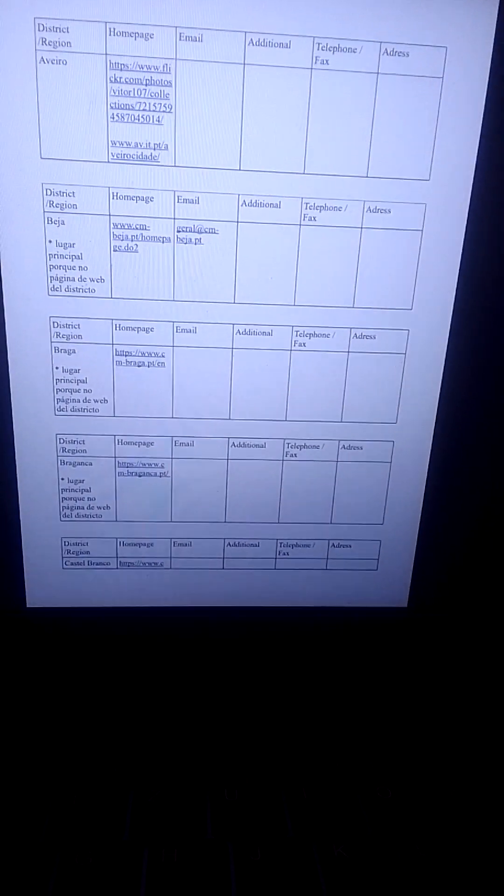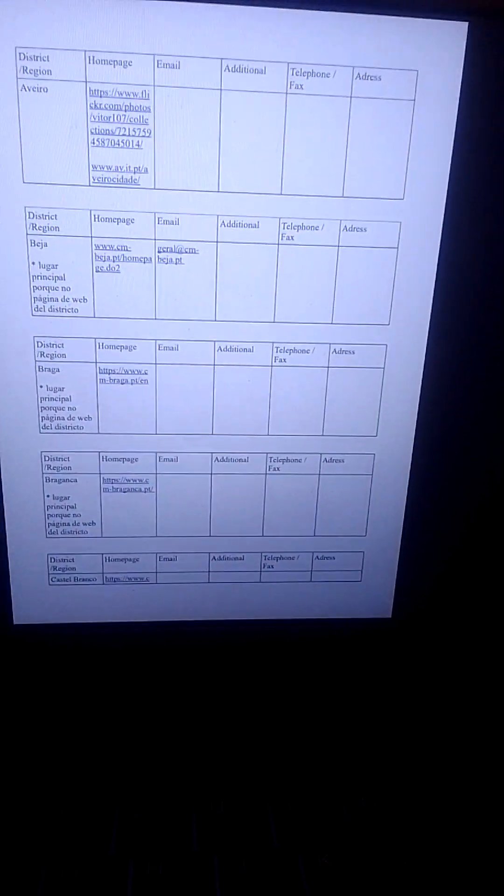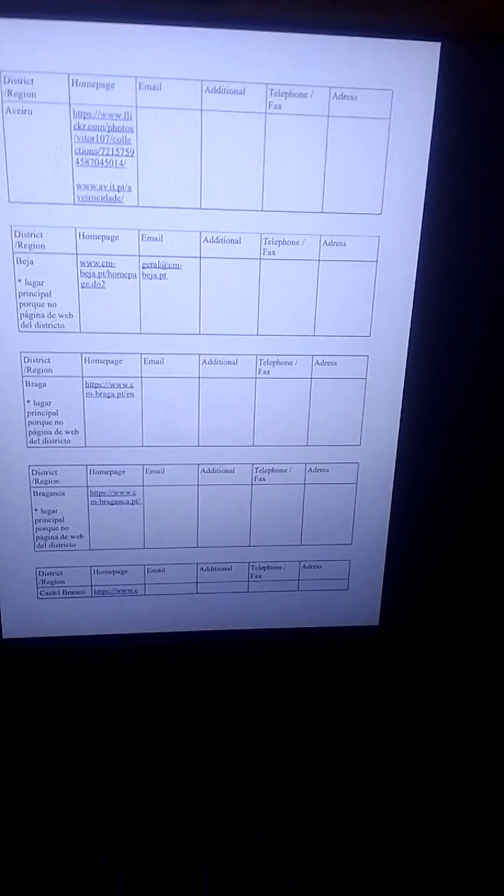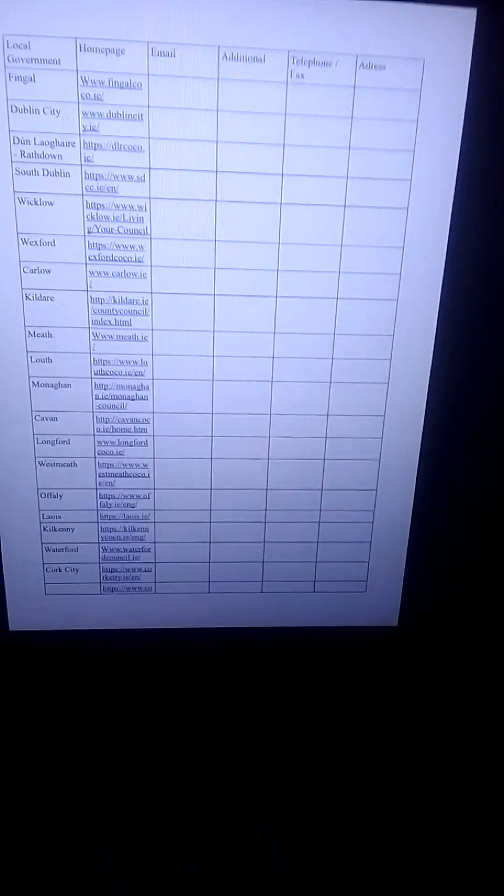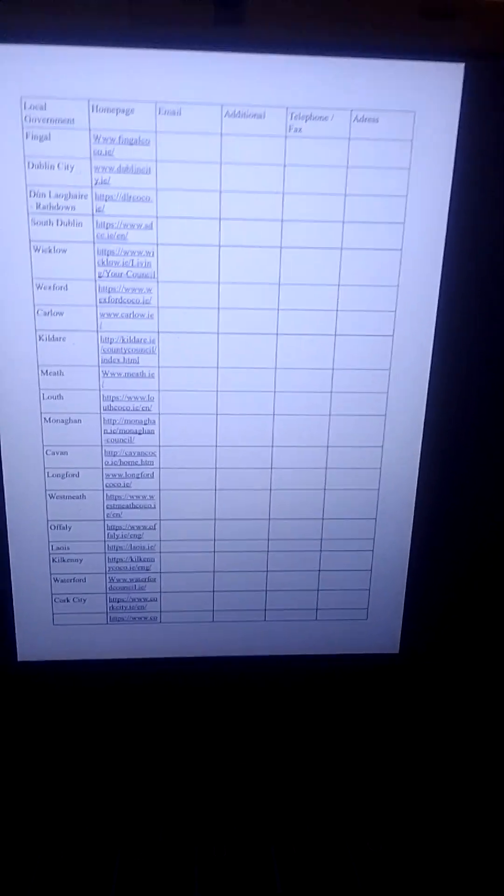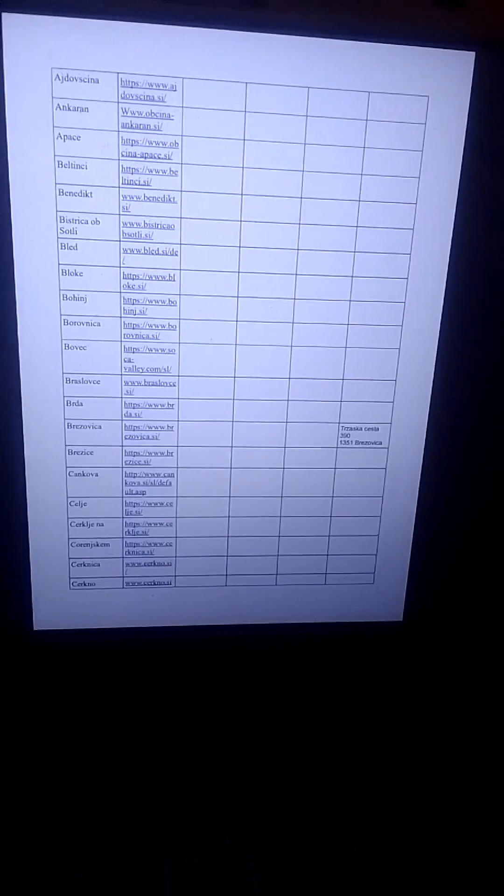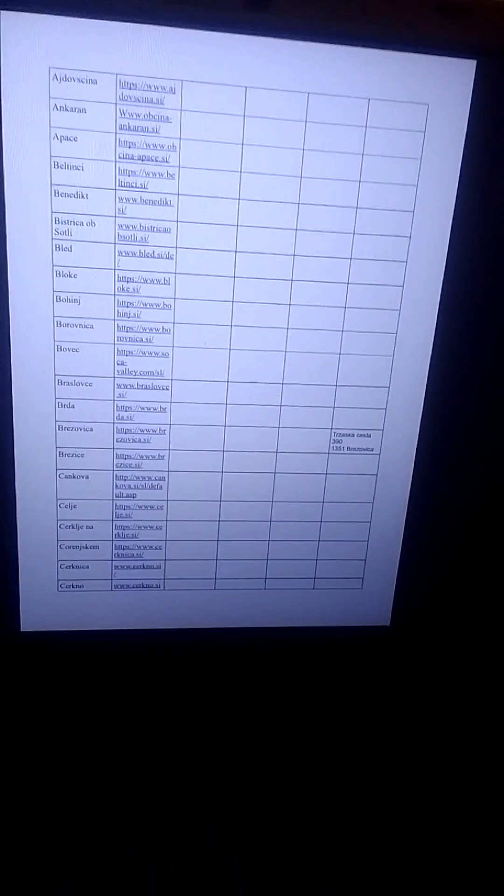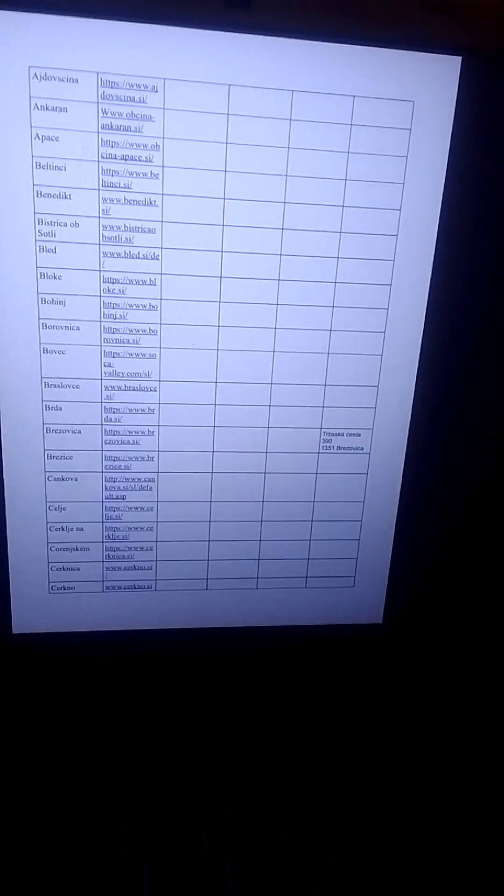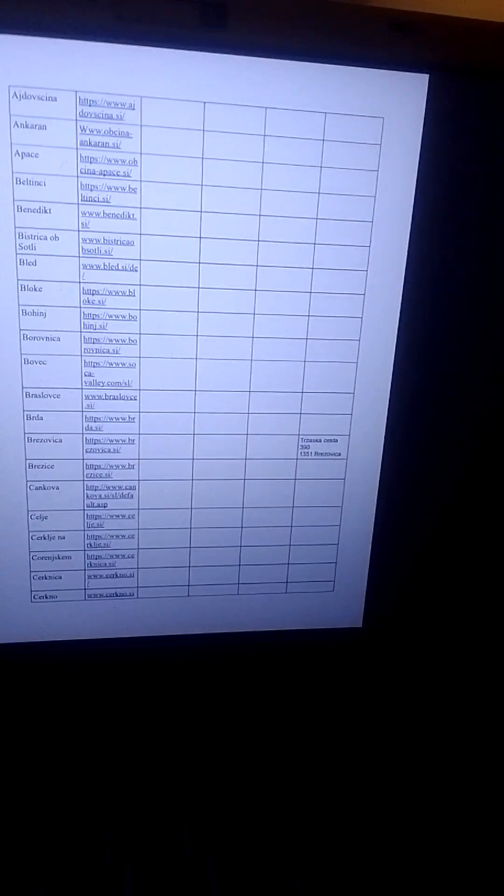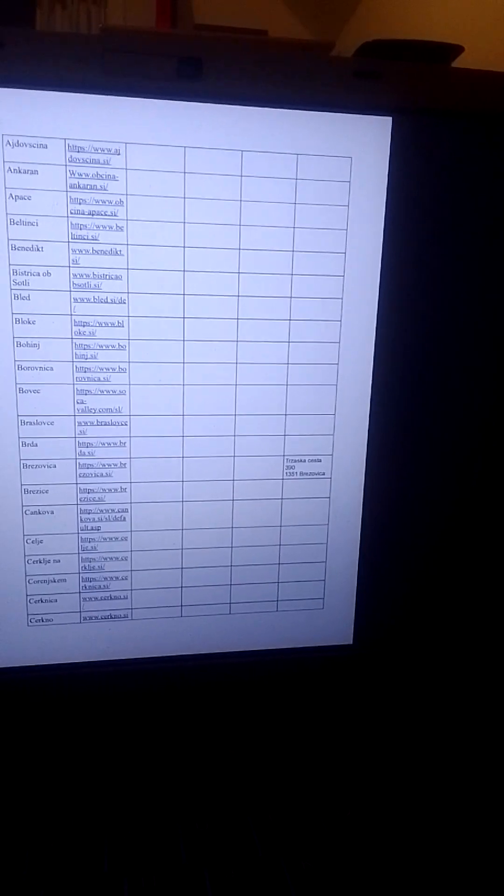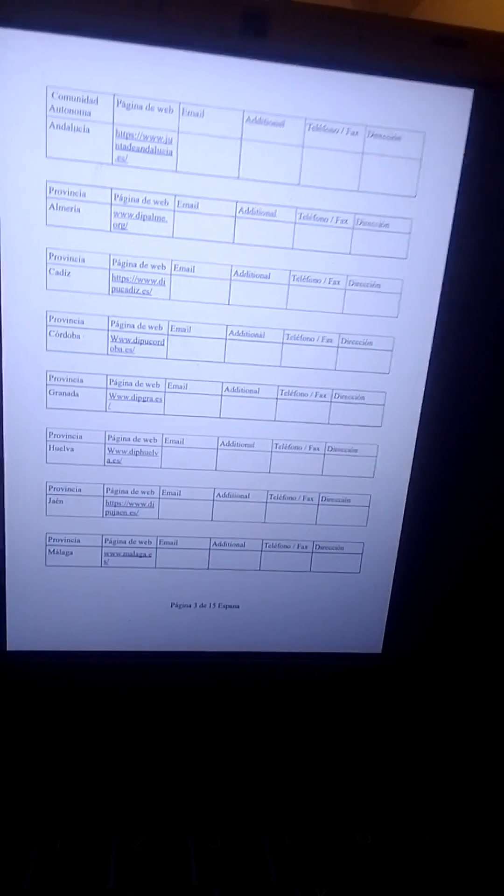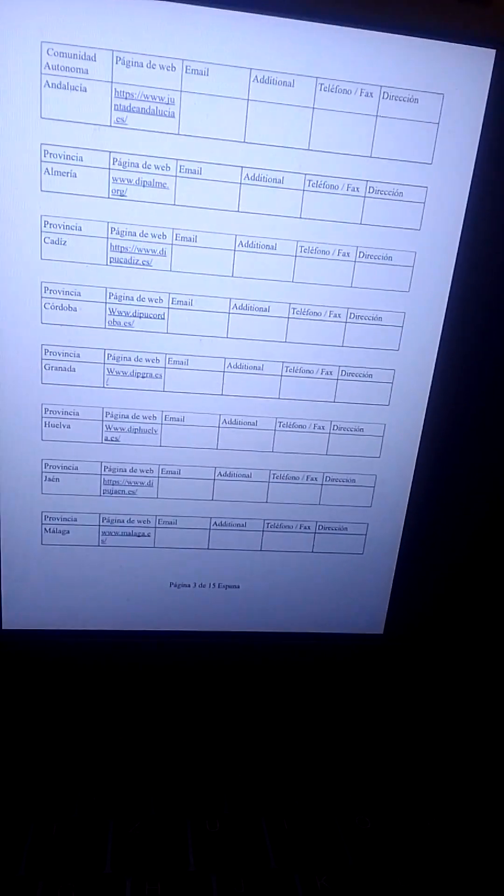Und das ist der Beginn der Liste für Portugal. And that's the beginning of the list for Portugal. And off we go for Ireland. Los geht's nach Irland. And that's the beginning of the list for Slovenia. And that's the beginning of the list for Spain. And that's the beginning of the Spain chapter. Und das ist der Anfang der Liste für Spanien.